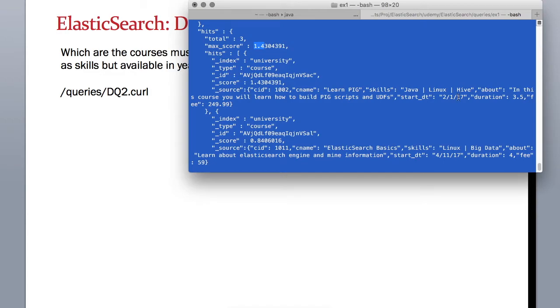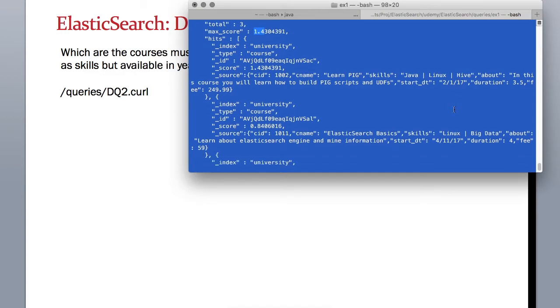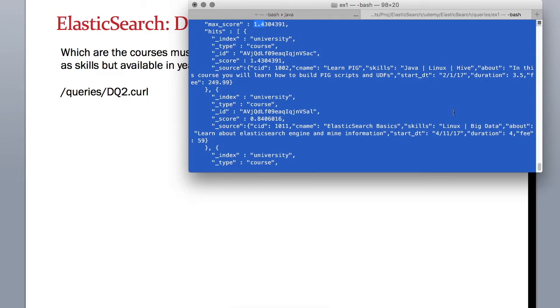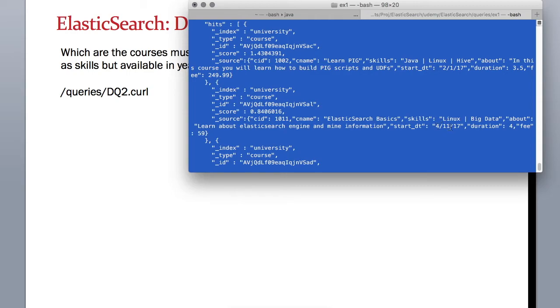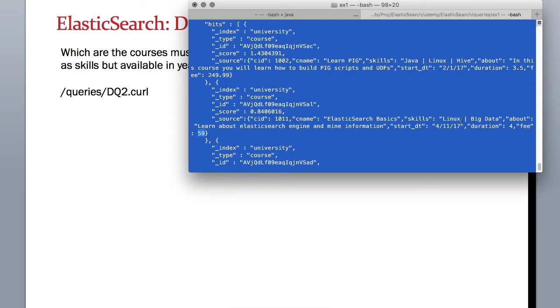Let's see the next record. This is for course ID 1011. This one does not require Java, but it's also starting in 2017 and its fee is $59. This is satisfying our first criteria, which was the course should cost less than $250 and must have a skill as Linux.